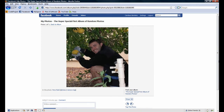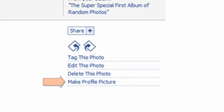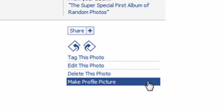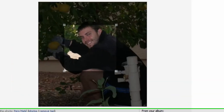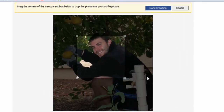From here, we can set the current picture as the profile picture. To do so, scroll down and click on the 'Make profile picture' button. Before the picture can be set as our profile picture, we'll have to crop it. Since I want the whole picture, I'll drag the transparent box into the left-hand corner.